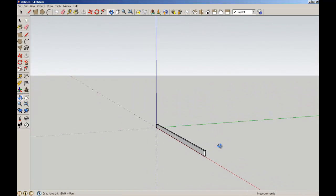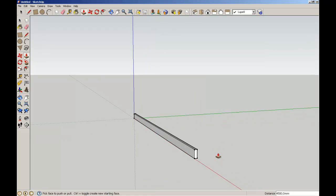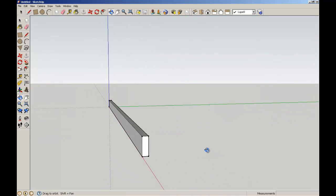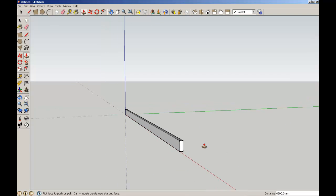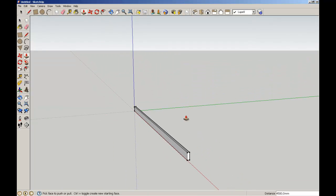To orbit I'm just using my middle mouse button, holding it down and then orbiting around. So there we have a very simple rectangle which represents a beam.